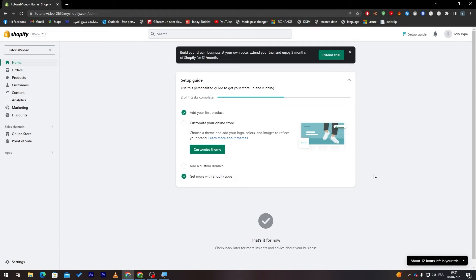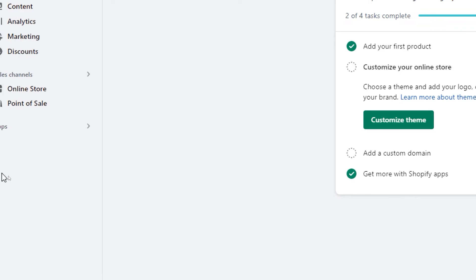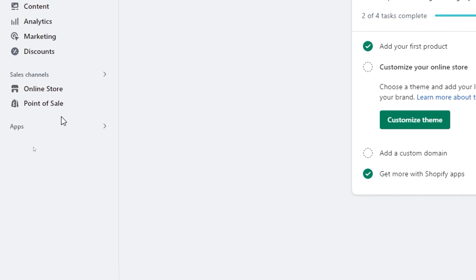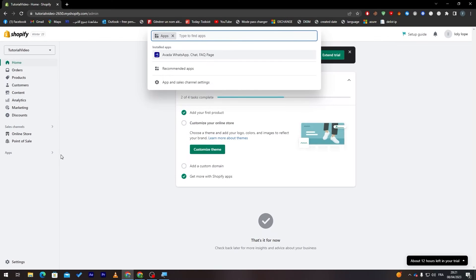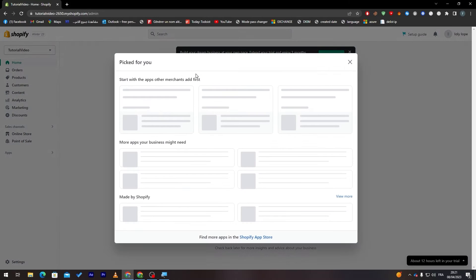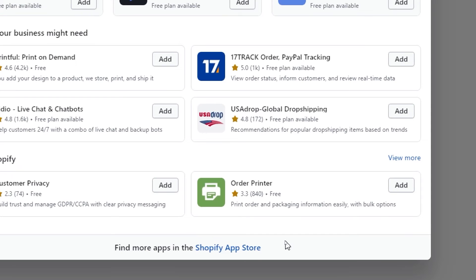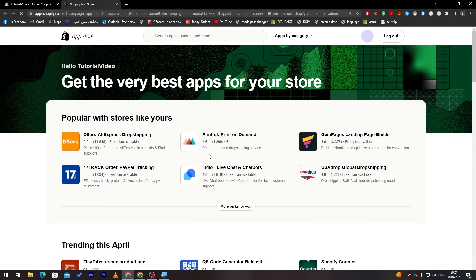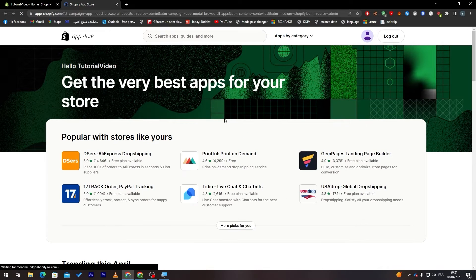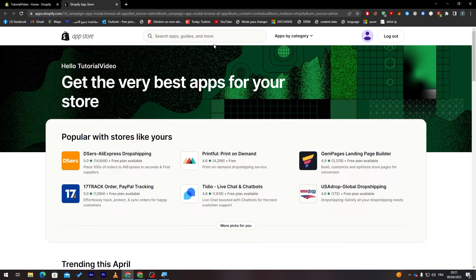From here what I will need you to do is go to this section from your store to apps and then it will open for you like that. Here what you have to do is simply go ahead and click on recommended apps or app settings. Then go and click on Shopify App Store right from here.